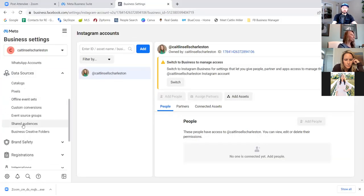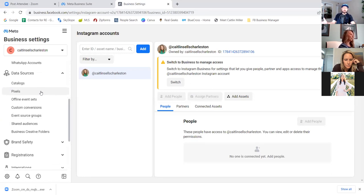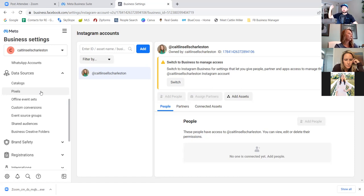Now we'll go to 'data sources' — here is your actual pixel. The pixel is what you want to put on websites and web pages. Another thing most agents do is run an ad and send the click to their full-blown website. A lot of agents from Keller Williams, Coldwell, wherever have fancy replicated websites, and they try to run ads to those pages. If your pixel is not on that page, you're burning money.